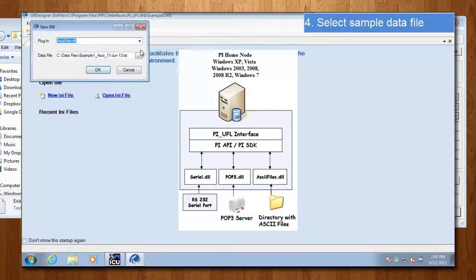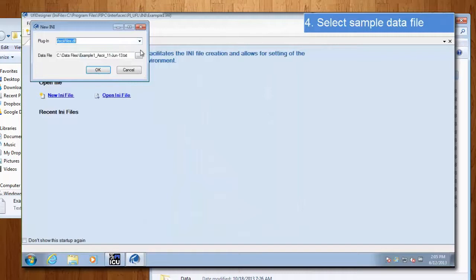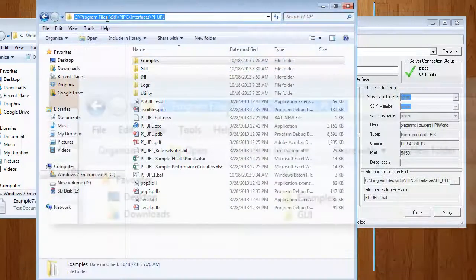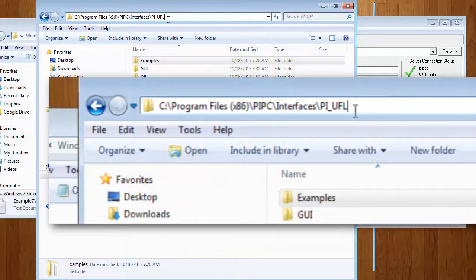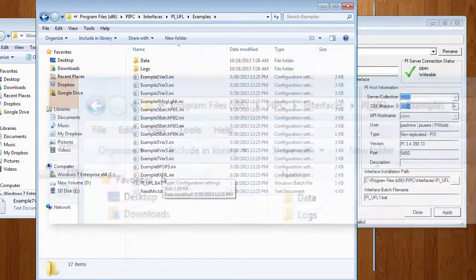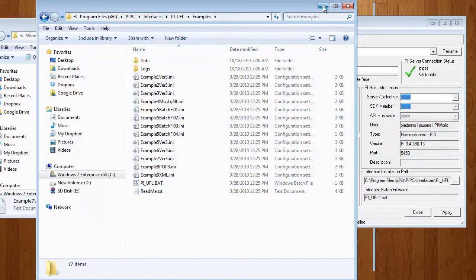Once you install the PI UFL interface, a whole set of examples will be available. You can find those if you go to Program Files, PI PC Interfaces, PI UFL, and Examples. We have a whole list of examples available to you.